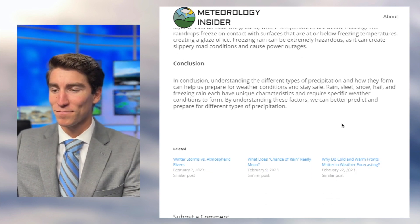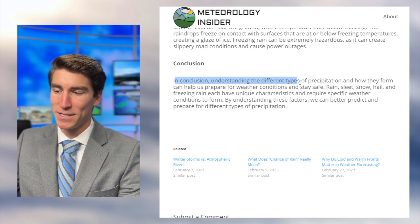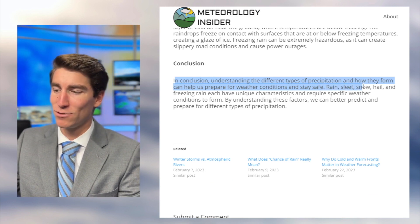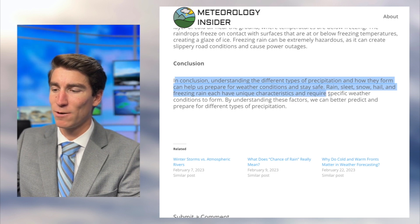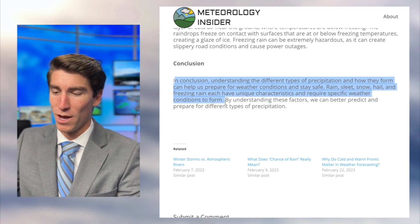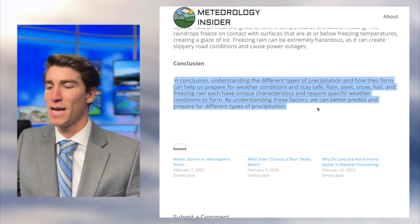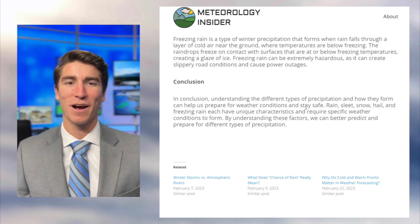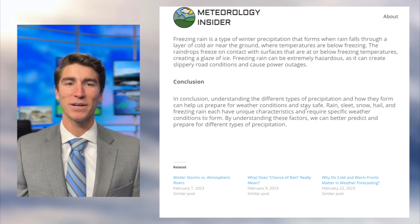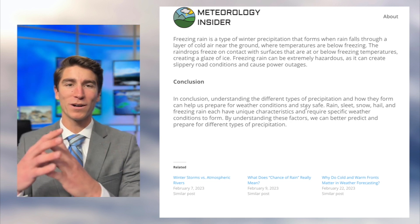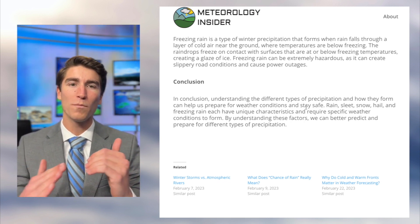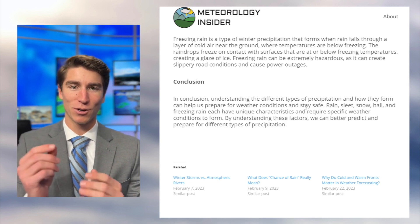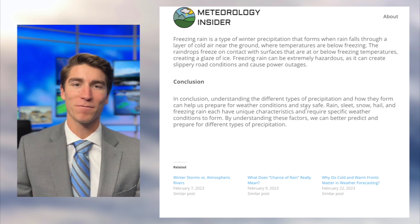In conclusion, understanding the different types of precipitation and how they form can help us prepare for weather conditions and stay safe. Rain, sleet, snow, hail, and freezing rain each have unique characteristics and require specific weather conditions to form. By understanding these factors, we can better predict and prepare. To summarize rain: warm, moist air rises and cools, it condenses and forms clouds. Those little droplets attach to each other and when heavy enough, fall as rain.